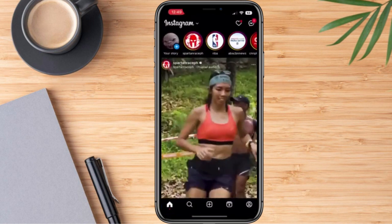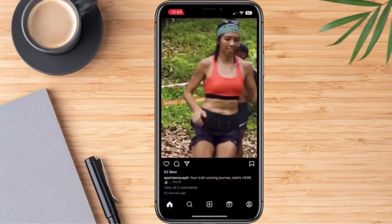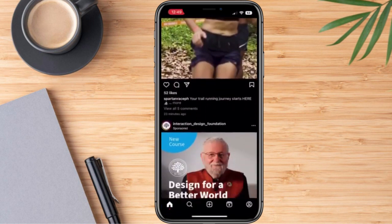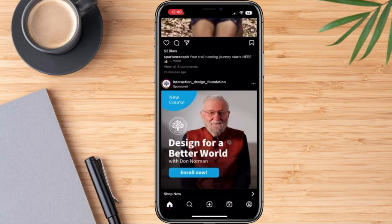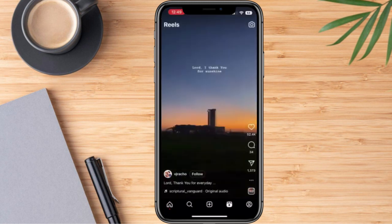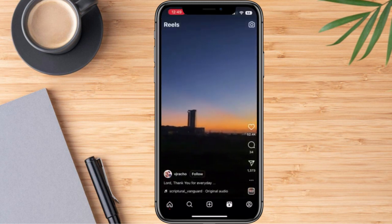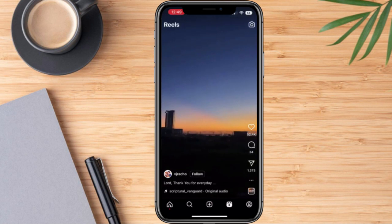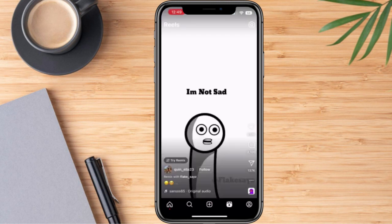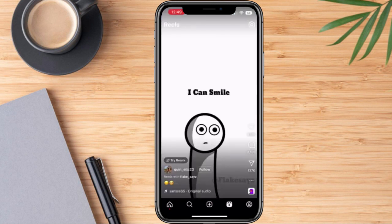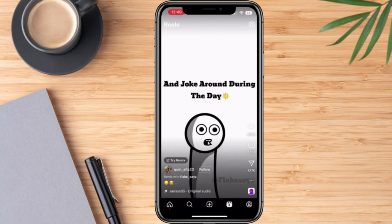Once we are here, all we need to do is click the Reel icon — this one. Right after that, we're just going to choose any reel that we want to download. For example, this one.